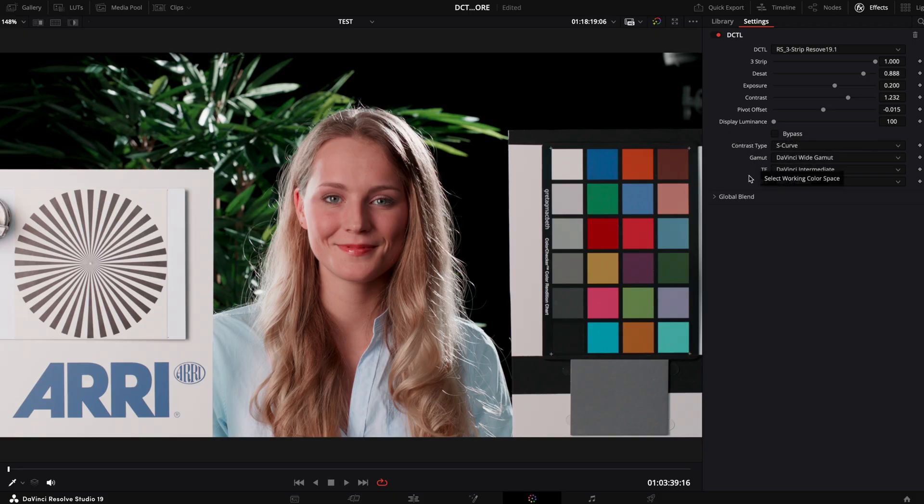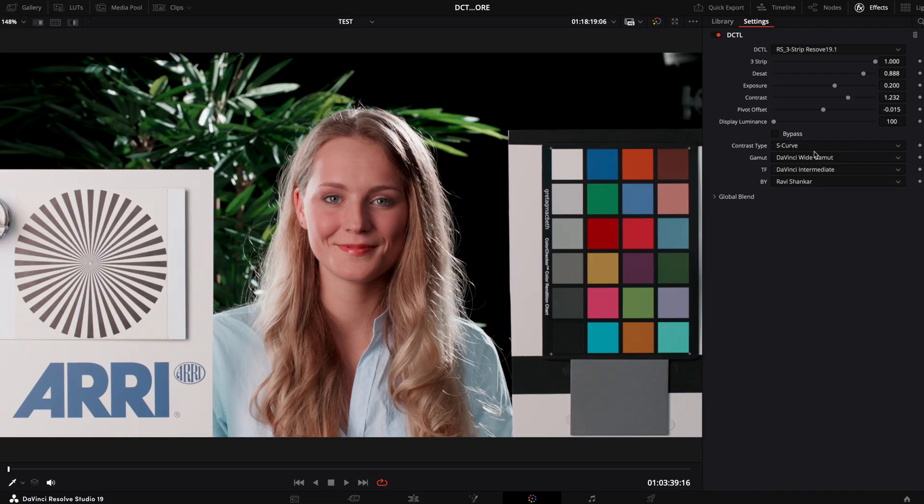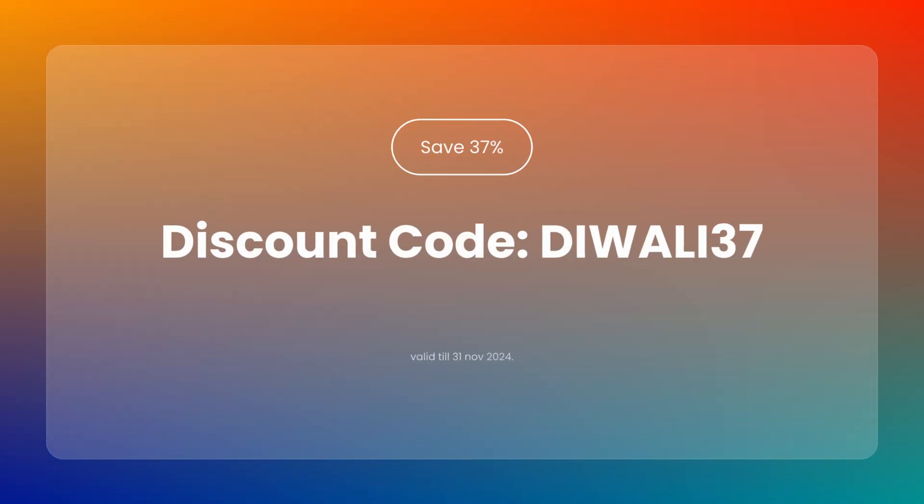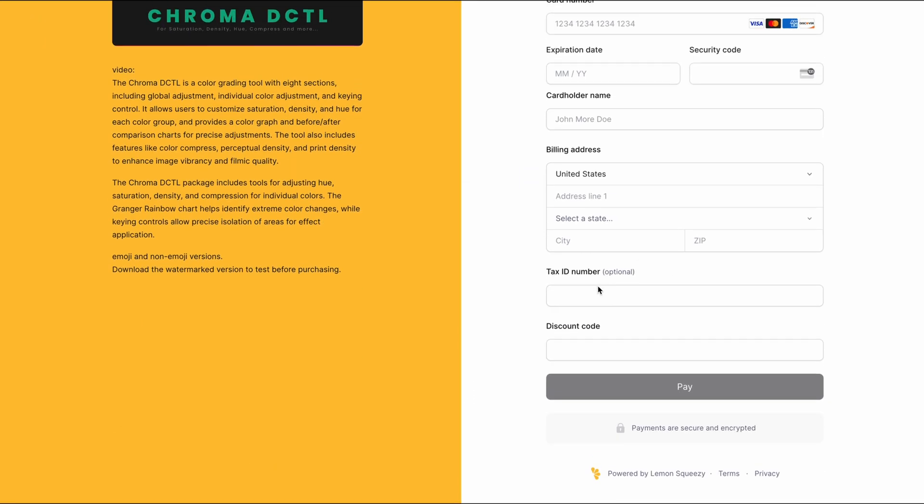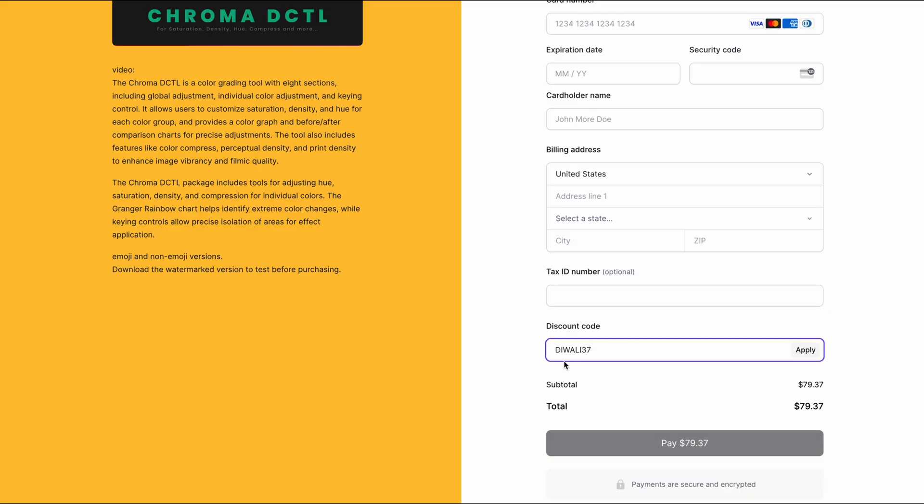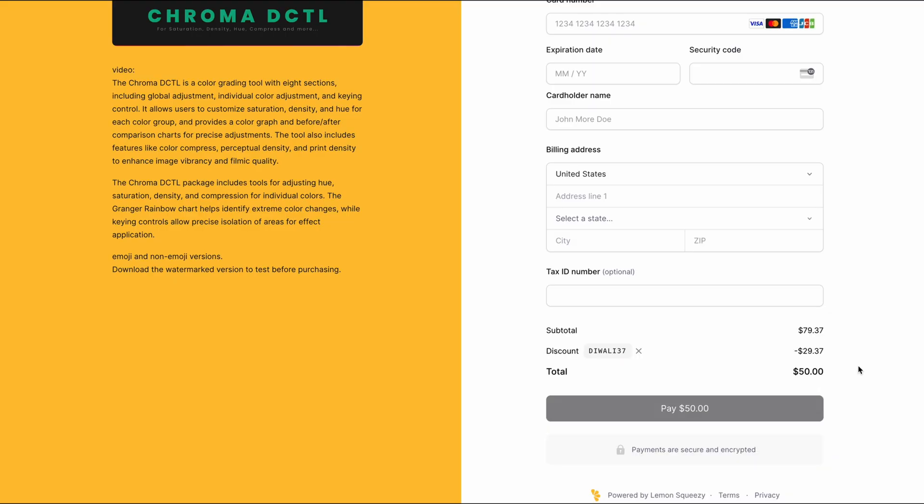The Three Strip slider DCTL is free to download until November 30th. After that, it will be behind a paywall. And here is a festive offer for you: use code DIWALI37 to get 30% off of any other paid DCTL.